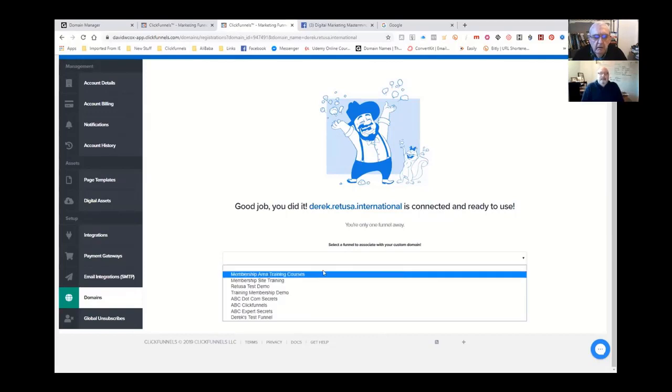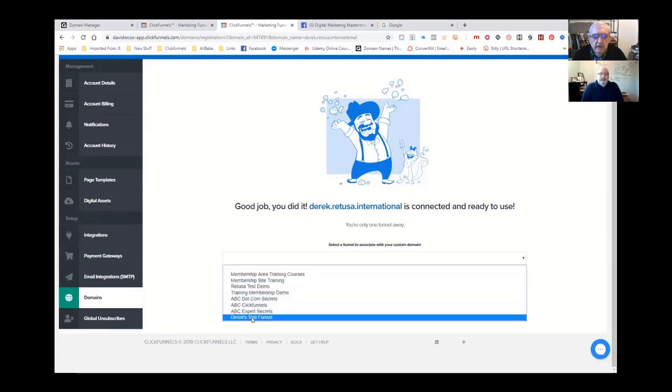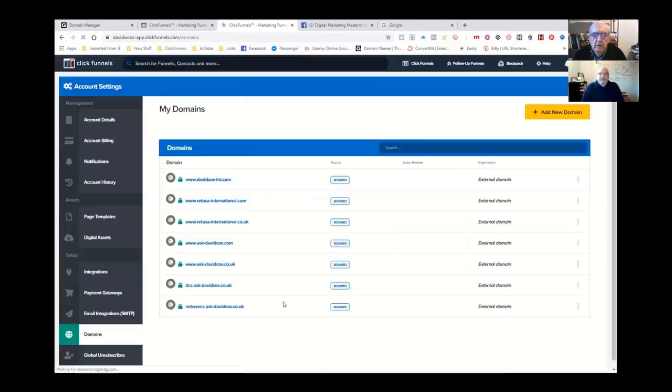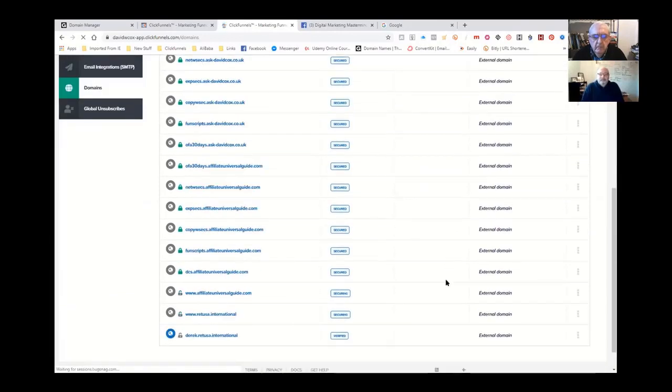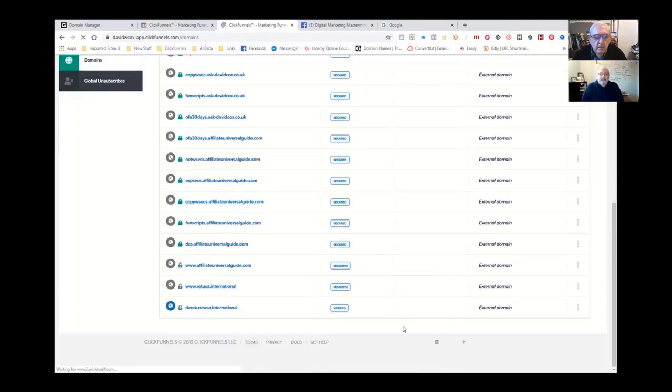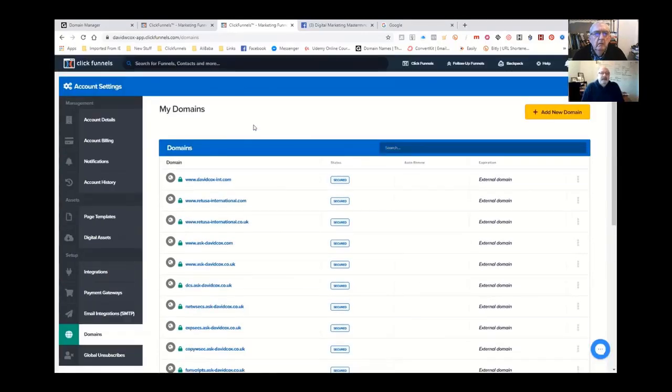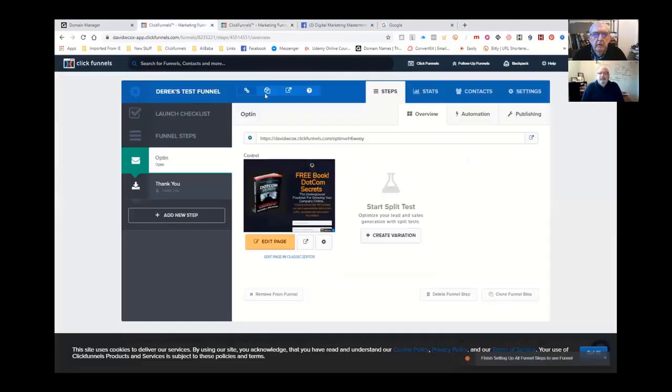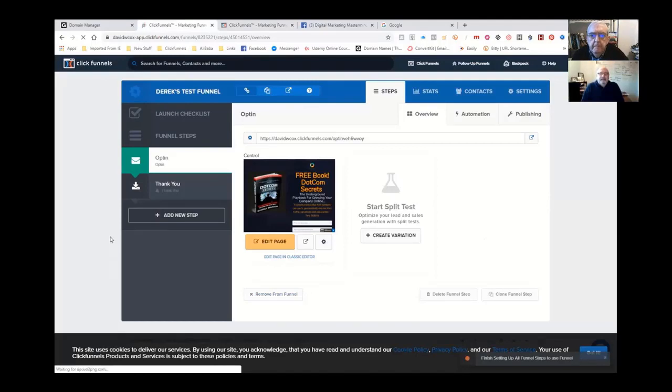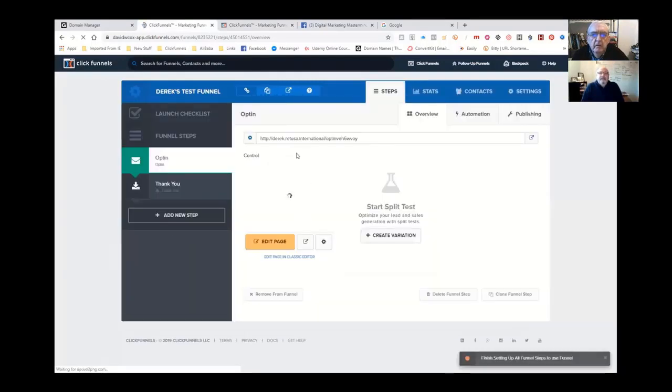The actual domain is derek.reducer.international. Add domain. Now it's going back to the DNS settings to see whether that is a genuine domain or not, which it is. Then it's got to have a funnel to associate with it, and now I'm going back to Derek's test funnel. Click on Associate Funnel. And there we go.